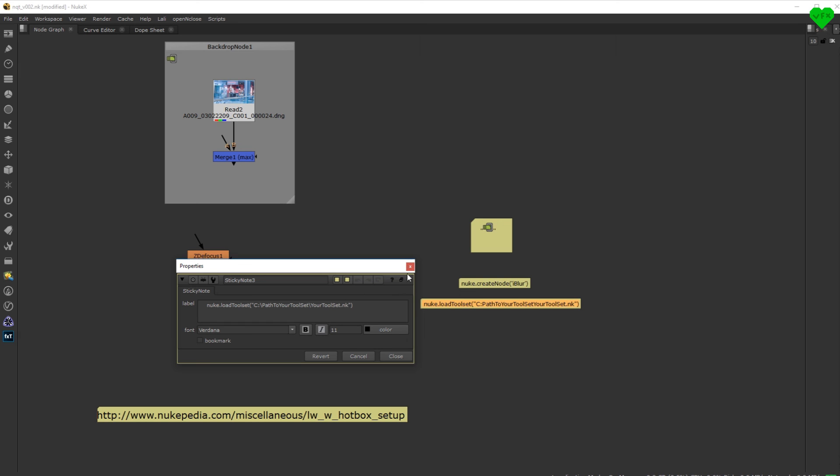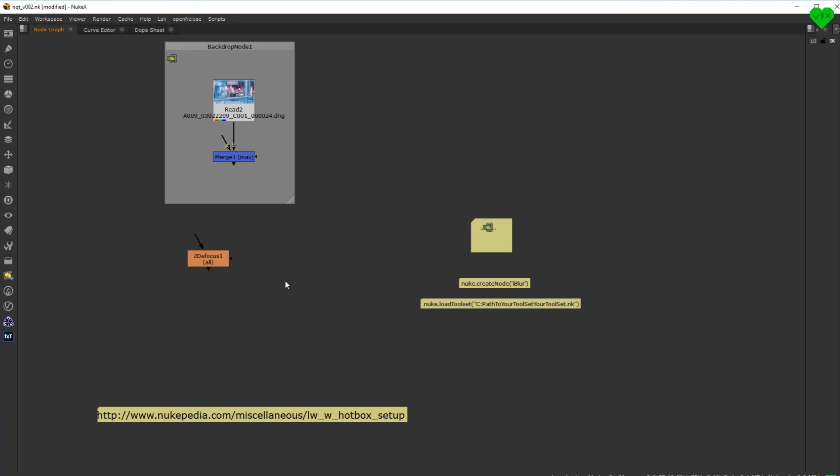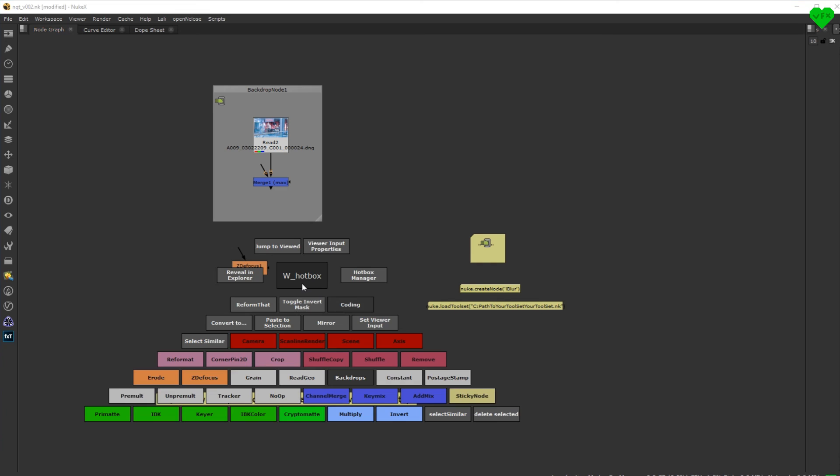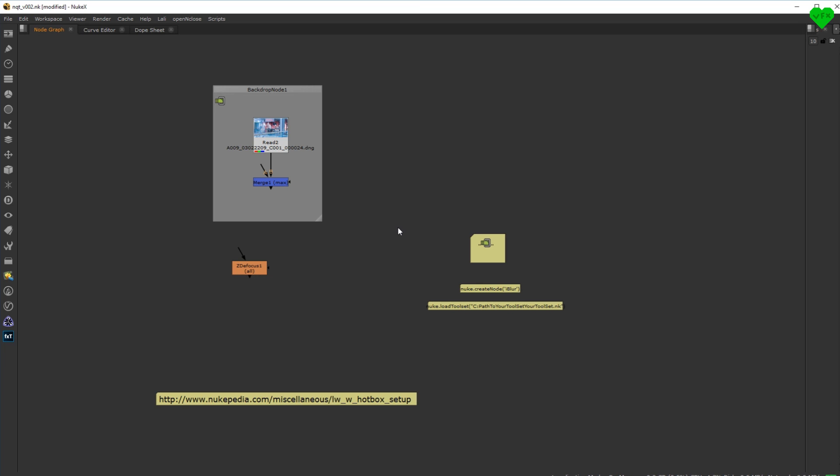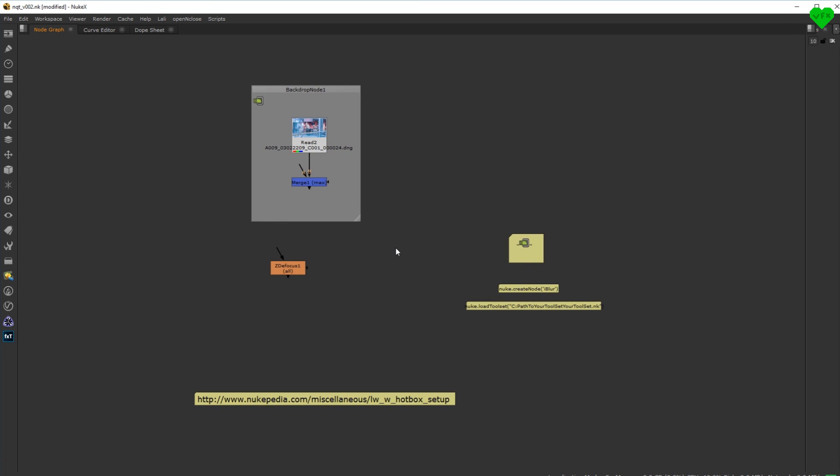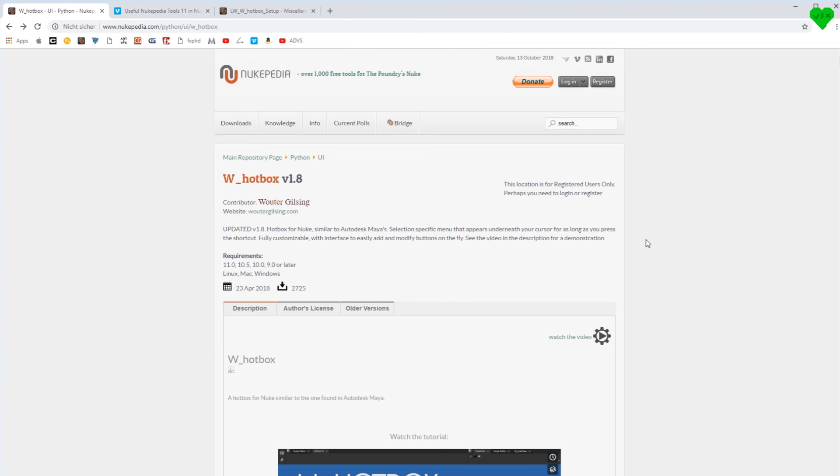As you can see, it's really easy to add a command to the hotbox by looking at existing buttons, taking some Python code from them, and making it work for whatever you need. And of course it's better if you already know a bit of Python. But this tool should give you enough motivation to learn more Python for Nuke, so you can automate repetitive tasks and save a lot of time.